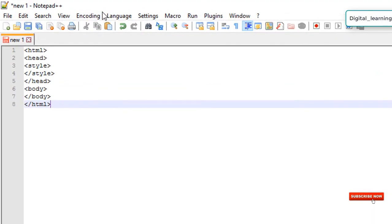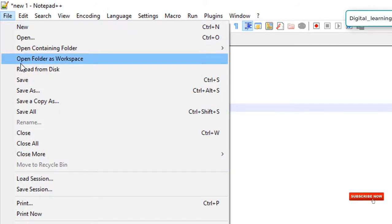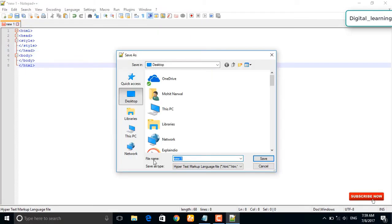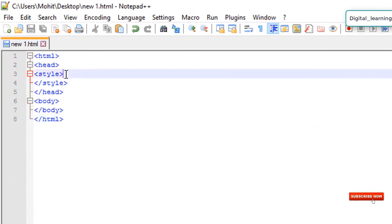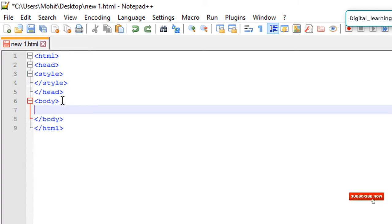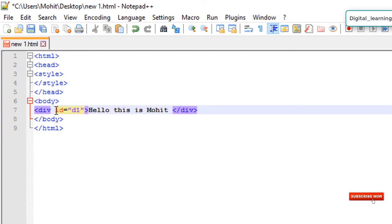This is our basic HTML structure. Save your file with an HTML extension and inside the body include a div with some text. This is the ID of the div, and this is my text which I want to animate. The ID of this div is named D1.